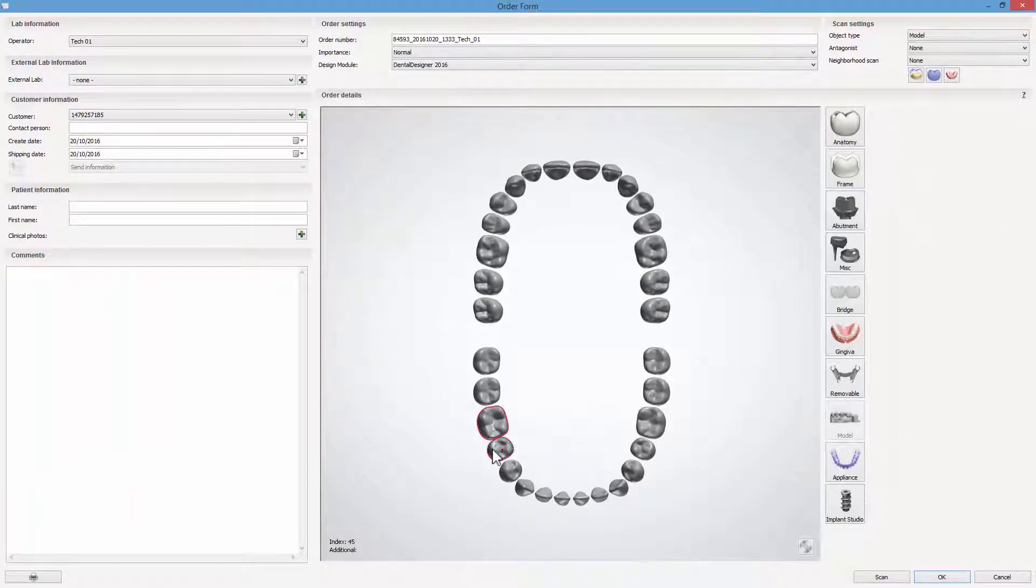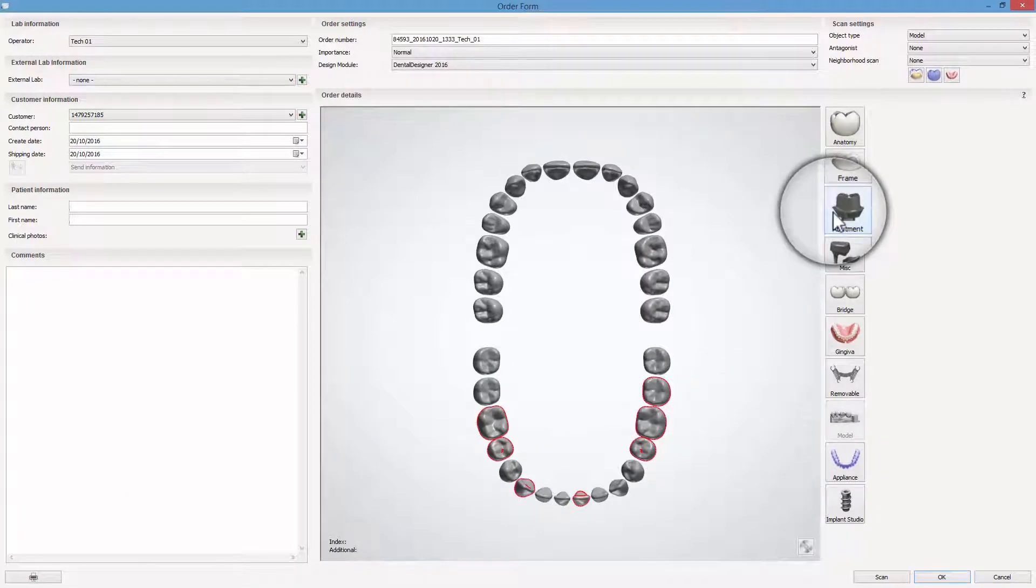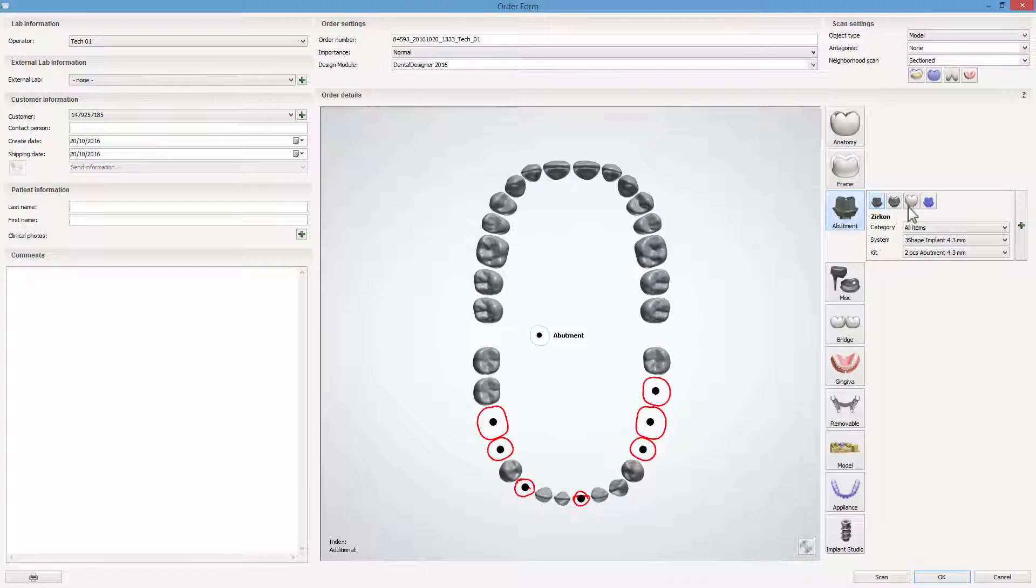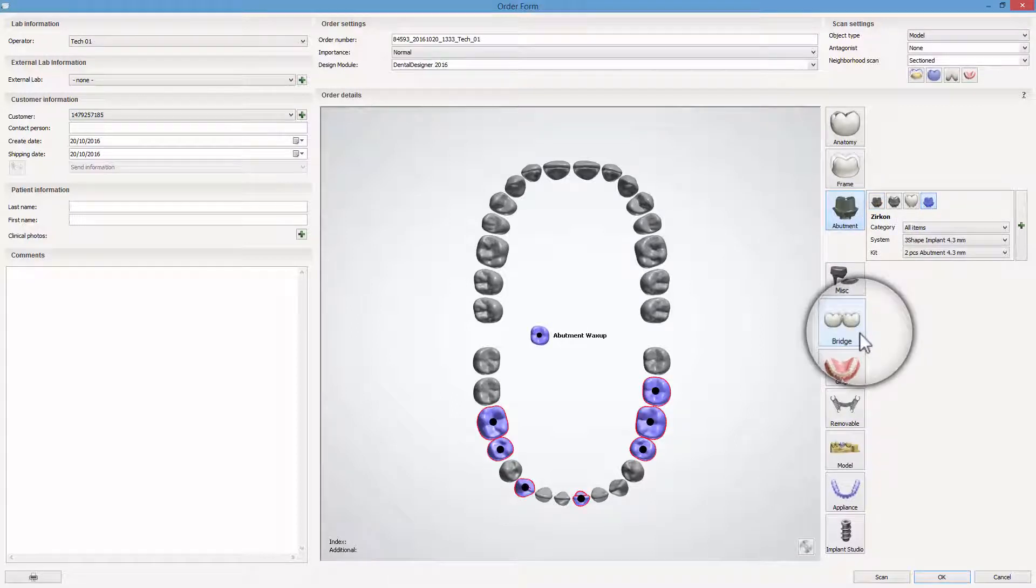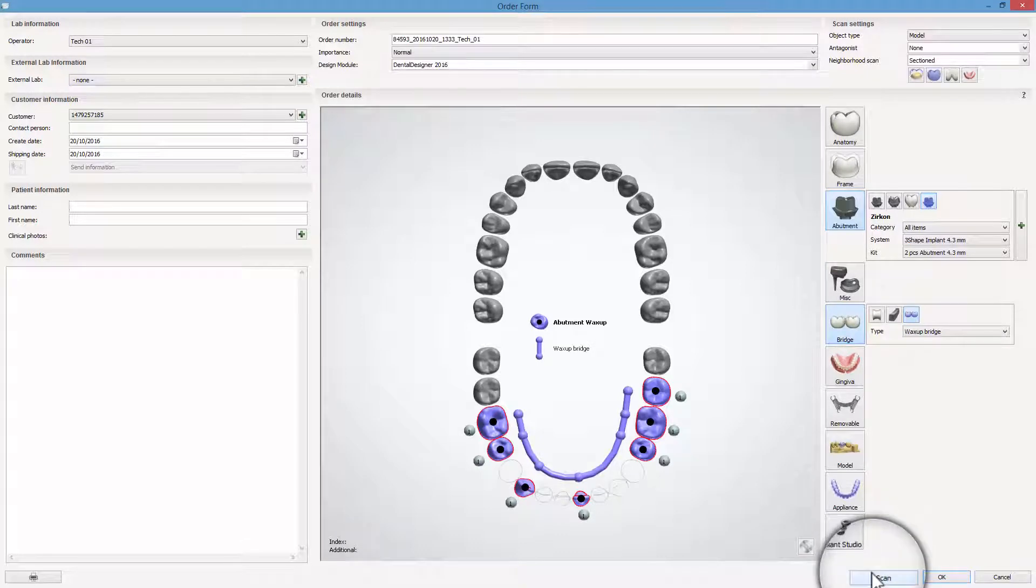Select Preparation in the Tooth Overview field. From the Abutment menu, choose Wax Up Abutment. After that, click on the Bridge menu button. Once the order is set, click Scan.